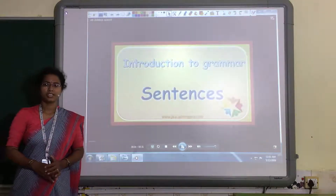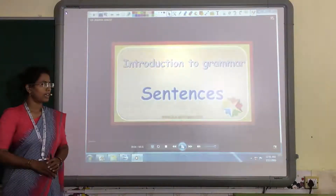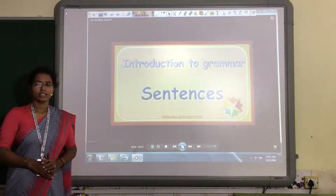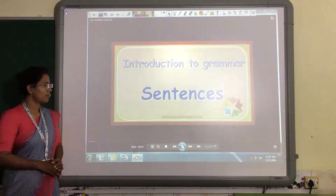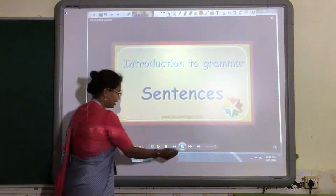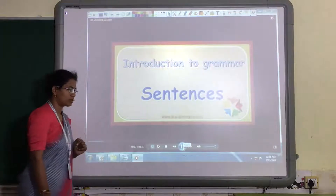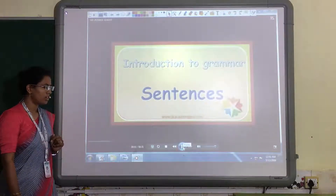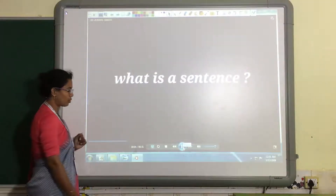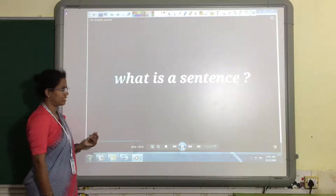Hello students, this video is for class 2 and today we are going to study grammar topic 1: sentence. Let's study about the sentence — how to identify a sentence and what is a sentence.